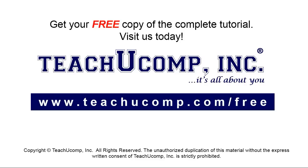Get your free copy of the complete tutorial at www.teachyoucomp.com forward slash free.